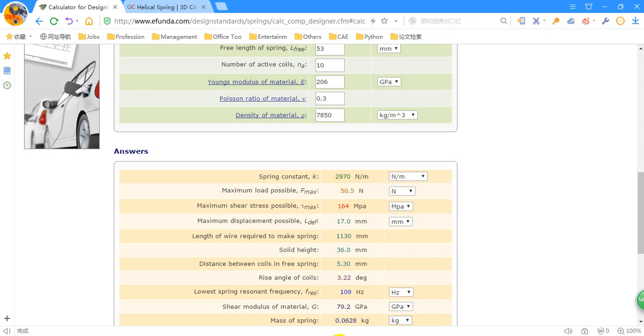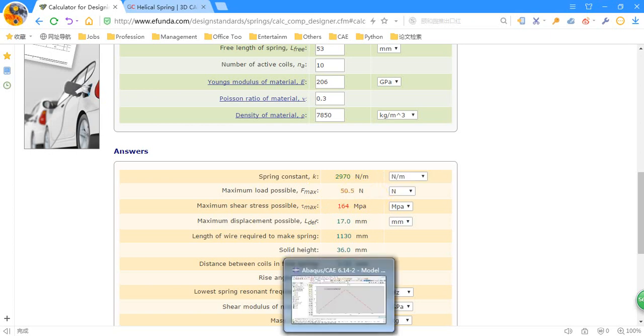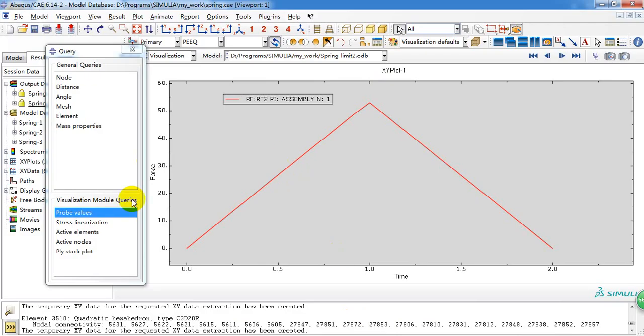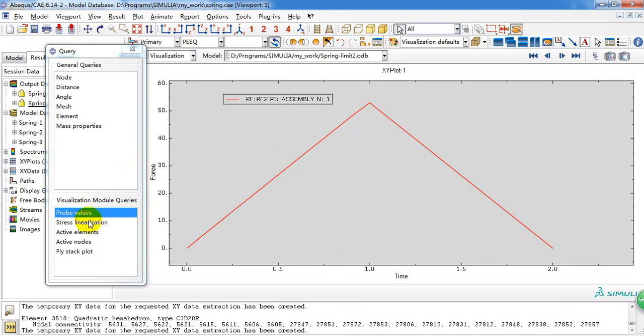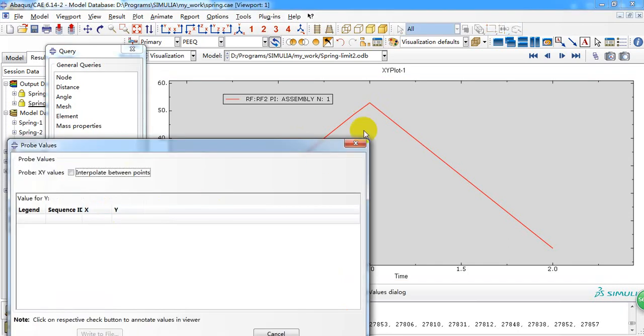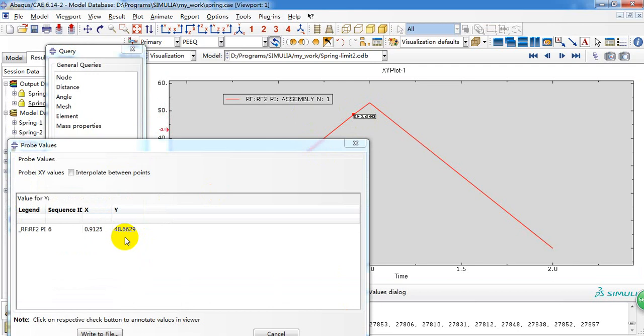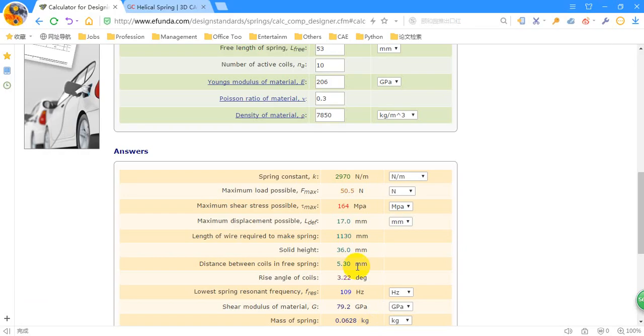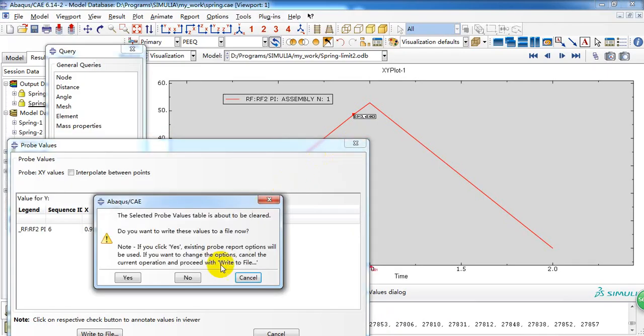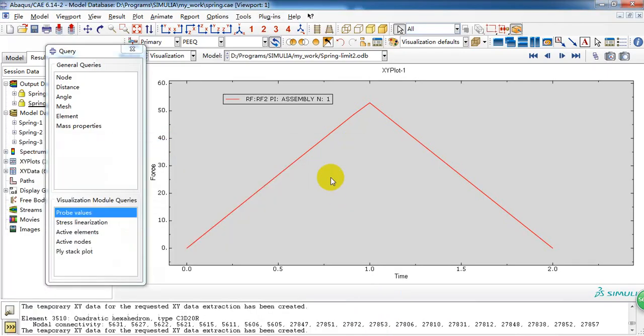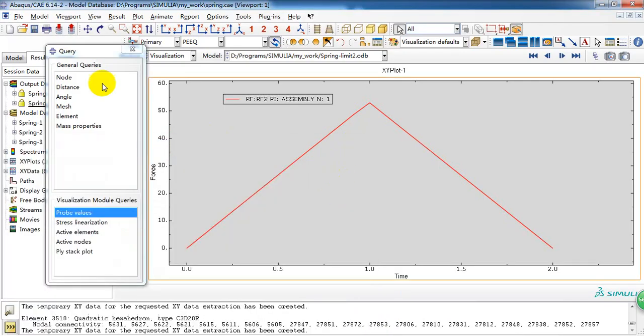And we get 48.5 Newtons. Because in this point, the spring has yielded. So let's say it's 48.6 Newtons. So it's very close to the theoretical calculation. And we can see the simulation is reliable.